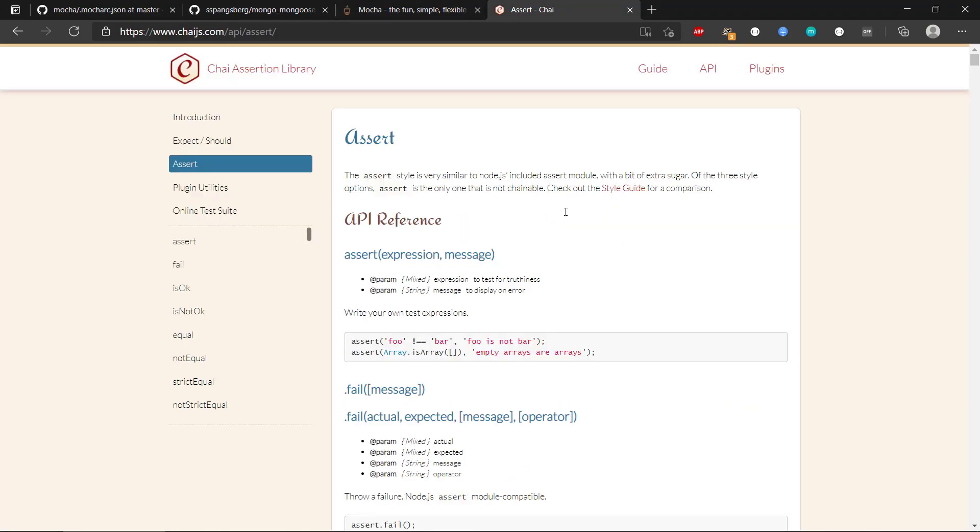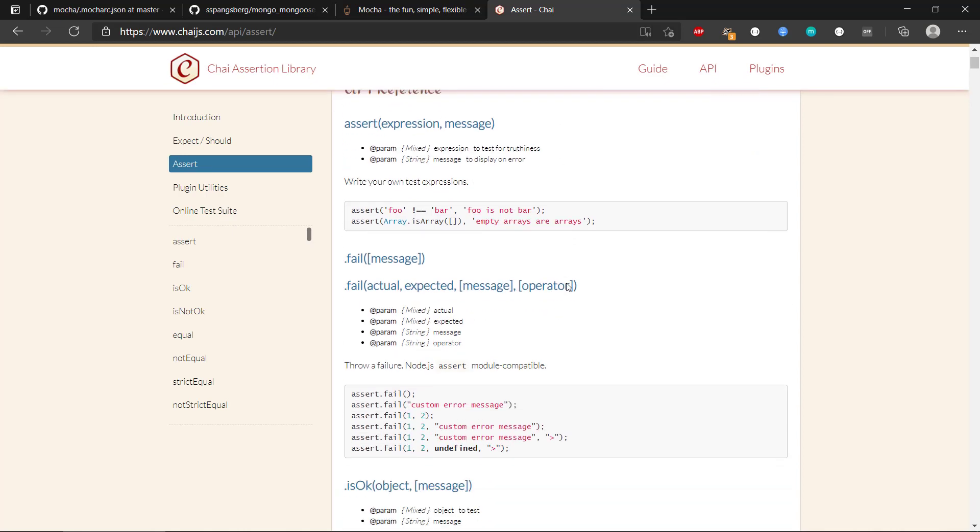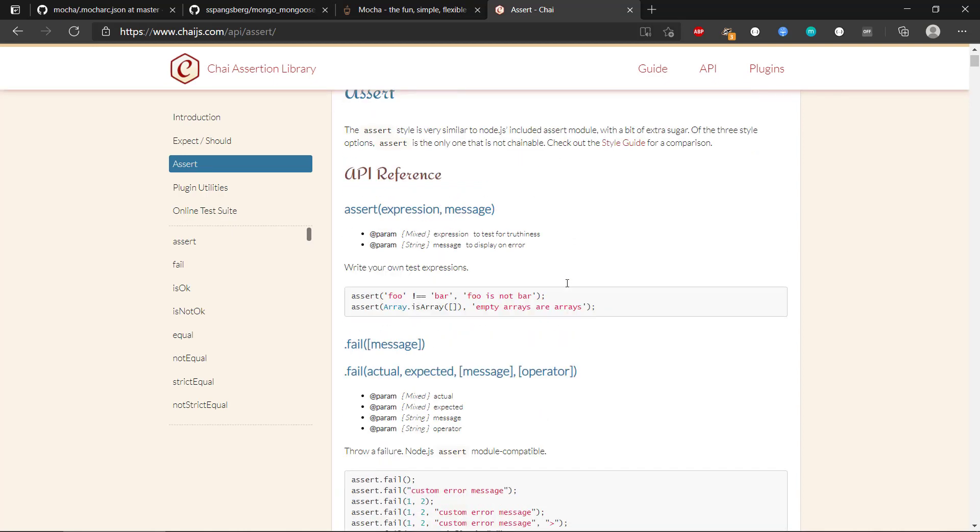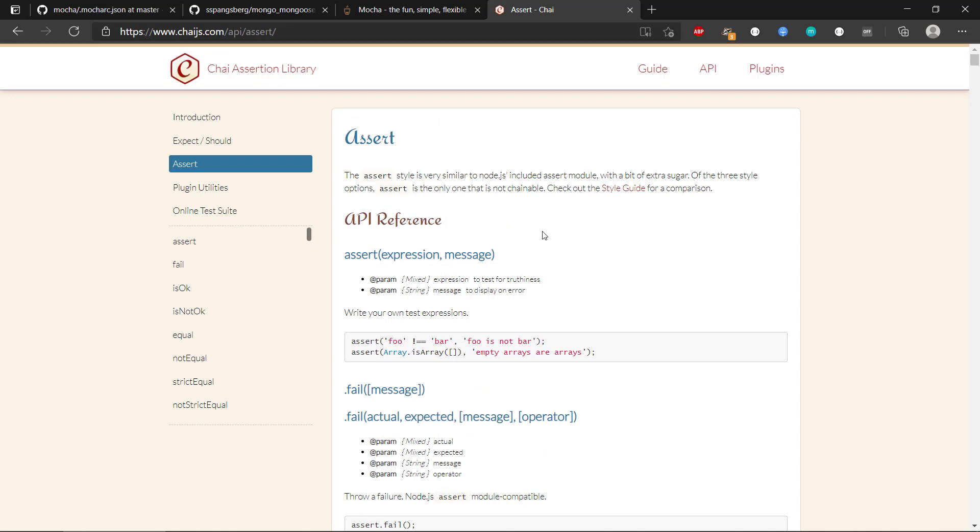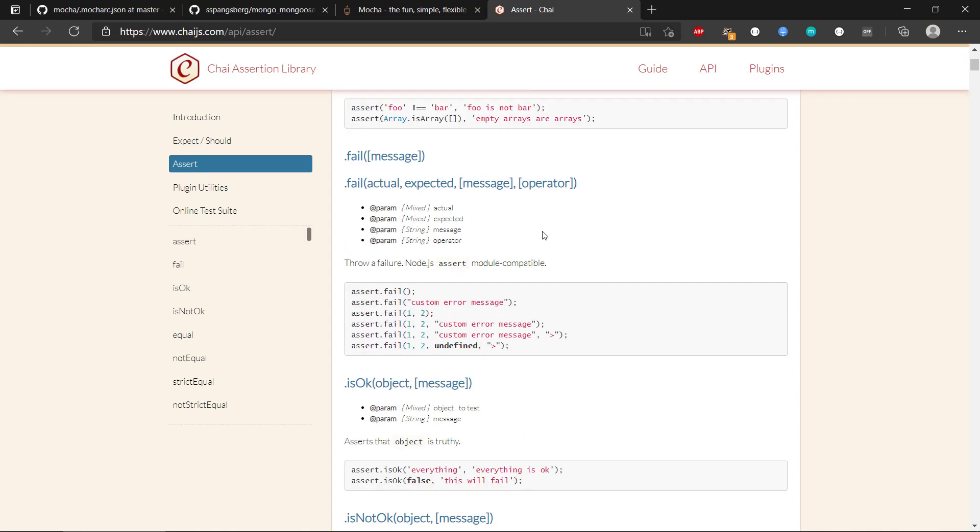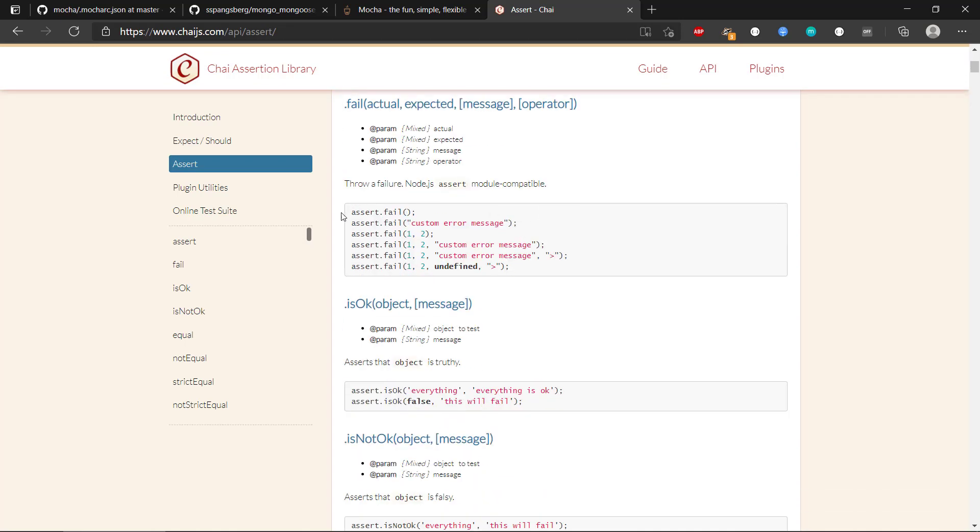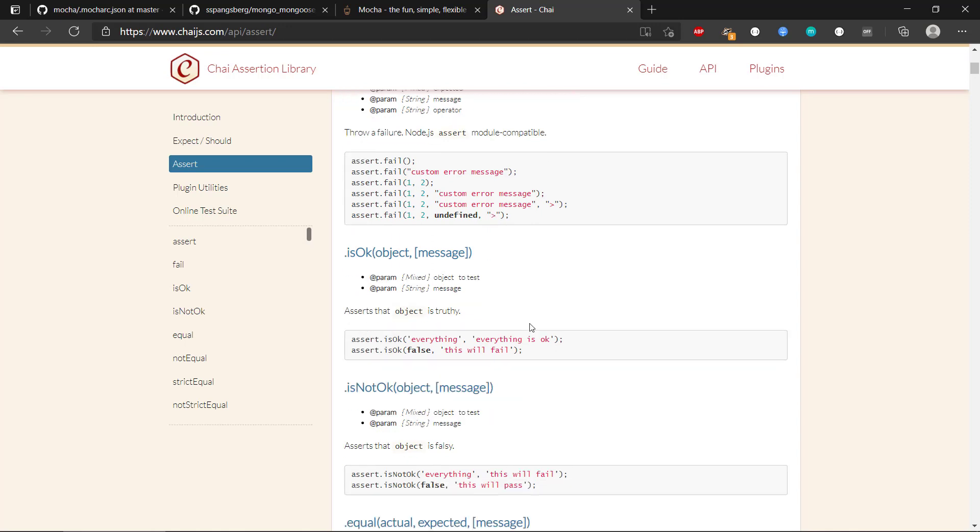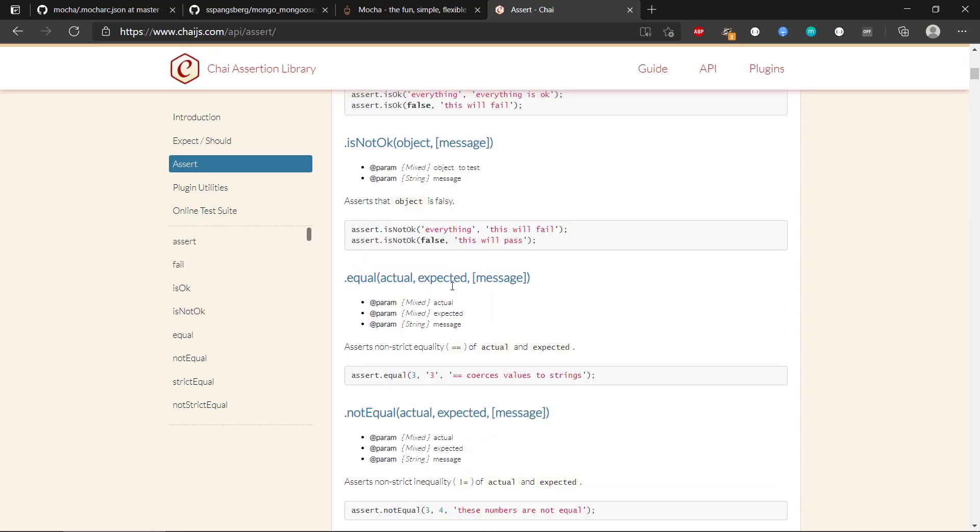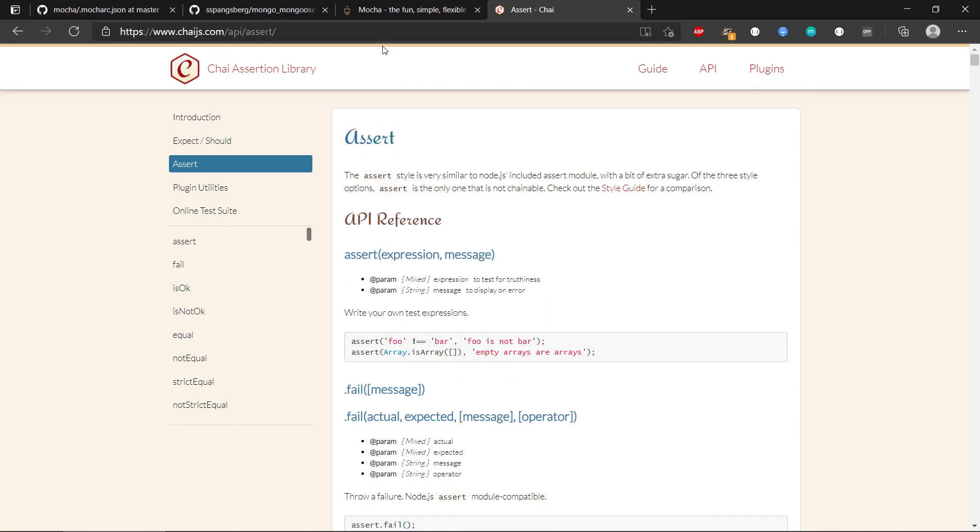Then we're going to use Chai, which is an assertion library that will allow us to do extra assertions compared to the standard one in Node.js. Basically check if something is equal to something else. A lot of different methods, but we will come back to that.